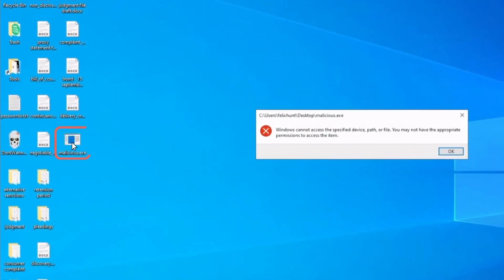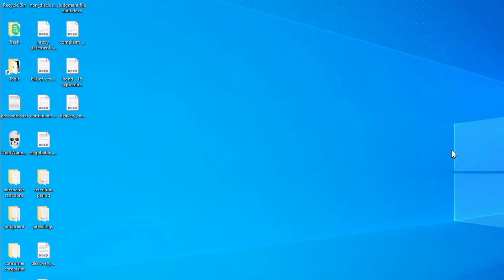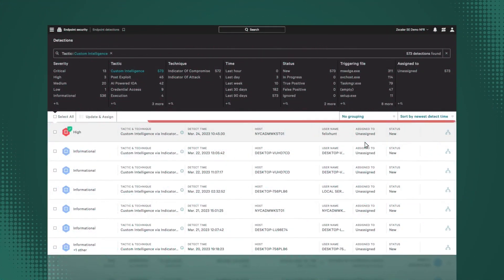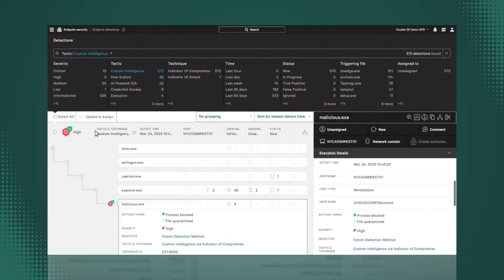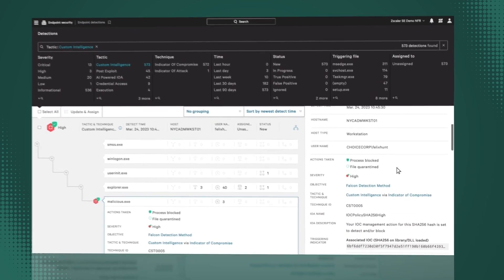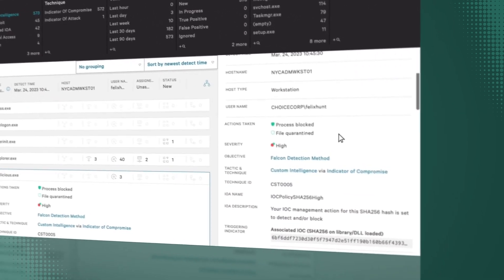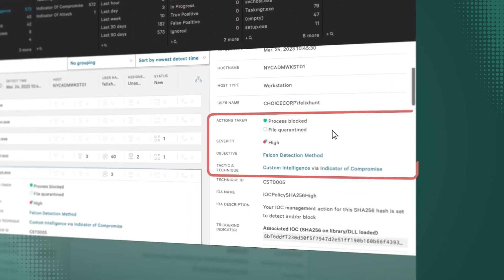The CrowdStrike agent kills the execution and quarantines the malicious file from the device. Back on the CrowdStrike console, we see that a CrowdStrike detection was triggered along with a full event timeline and actions taken.